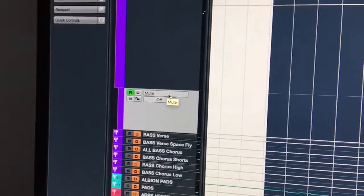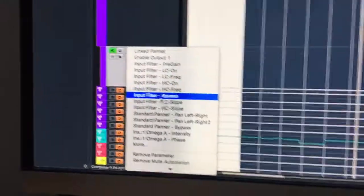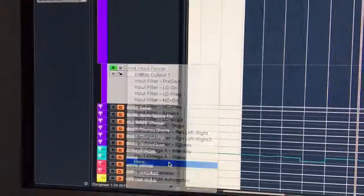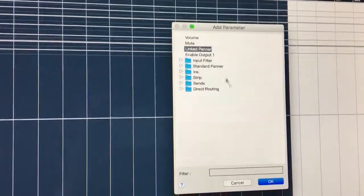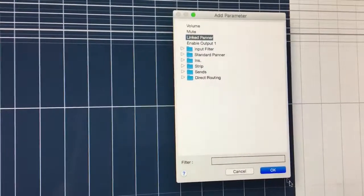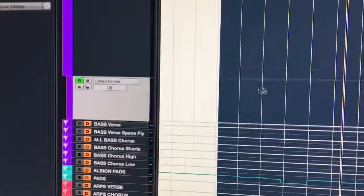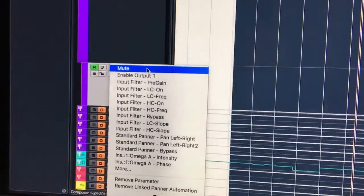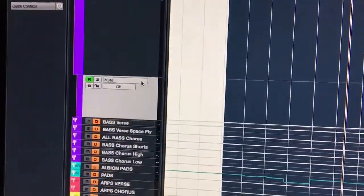But look here, it didn't change. It's still on mute. Let's go to more, let's click like linked panner. Okay, back up. It changed. We can automate that, but we can't do volume for some reason on this one. I don't even know why it's an option.